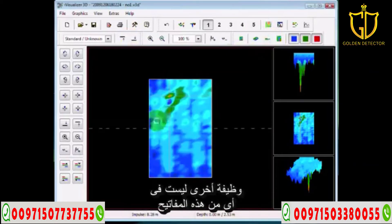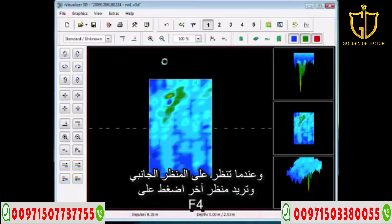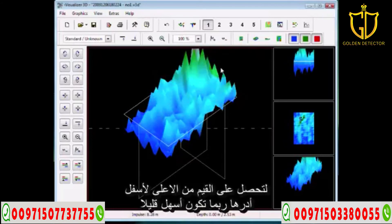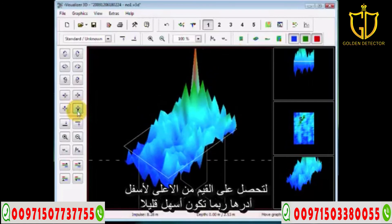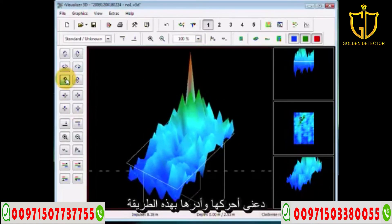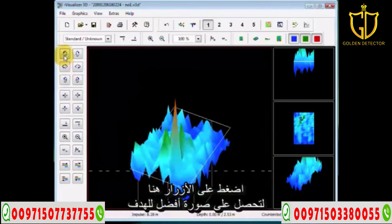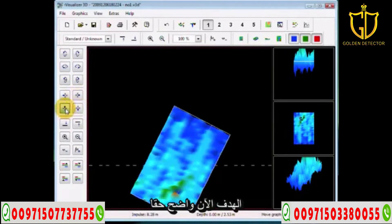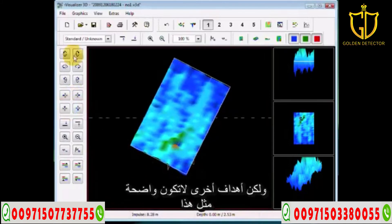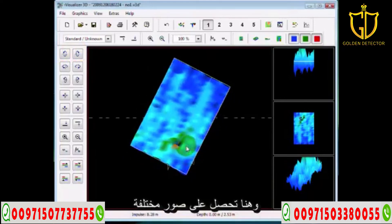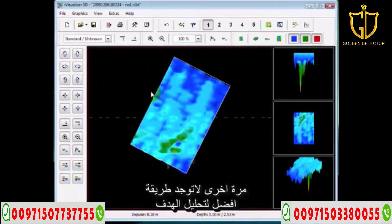Another function — not assigned to any of those keys — is the F4 key, useful when in side view to get a different perspective. Once you press F4, it changes all the values you have, bringing them from the top to the bottom. Let me rotate this around so you can see a little easier. This particular target is really clear, but on other targets it may not be as clear. It also cleans up a lot of the other scan, whereas otherwise you're getting different images.